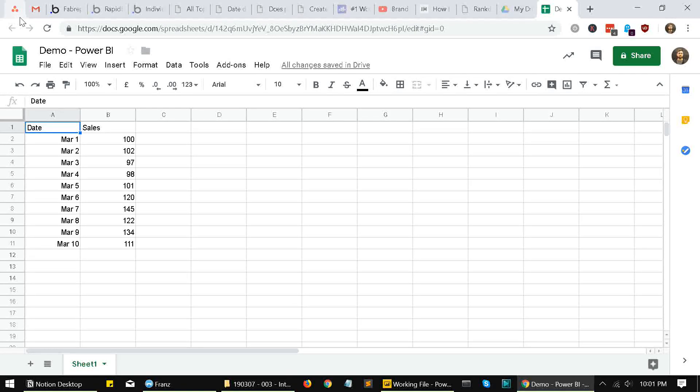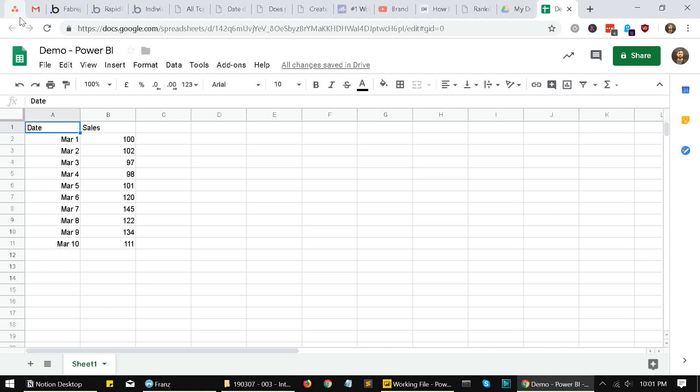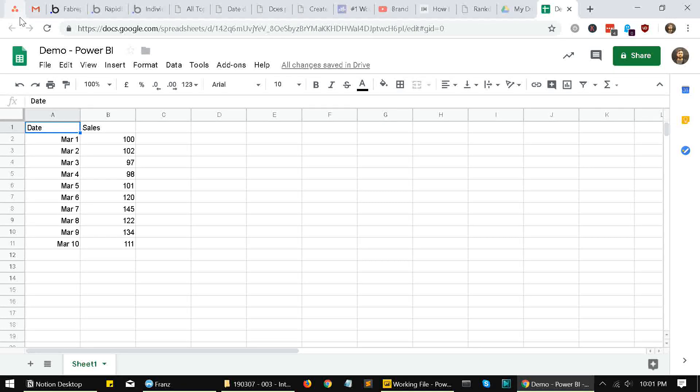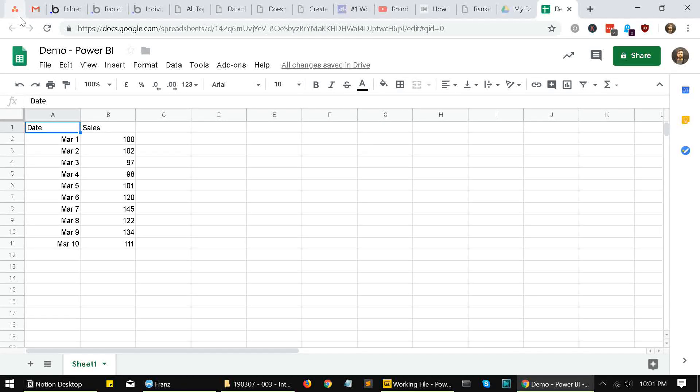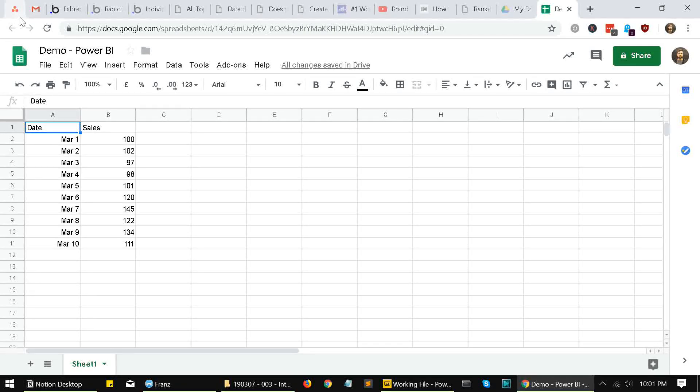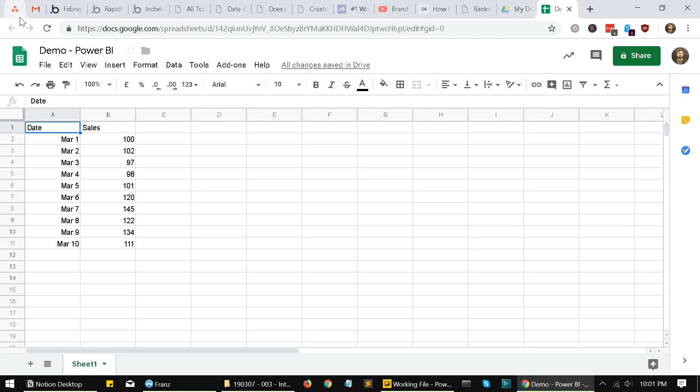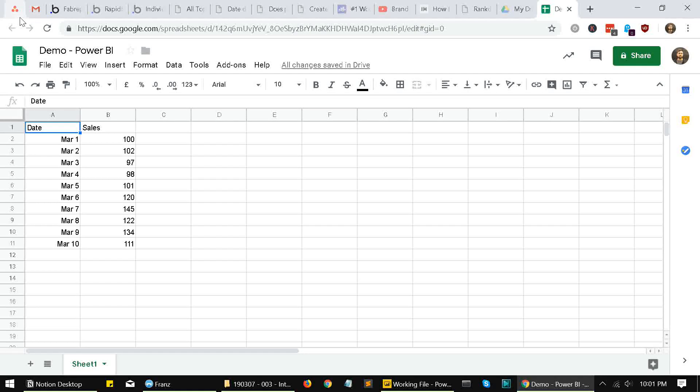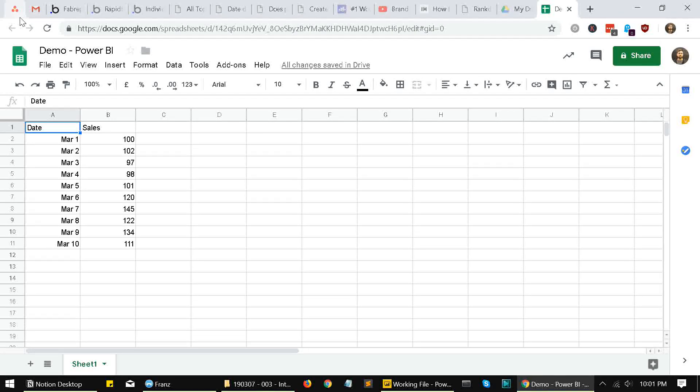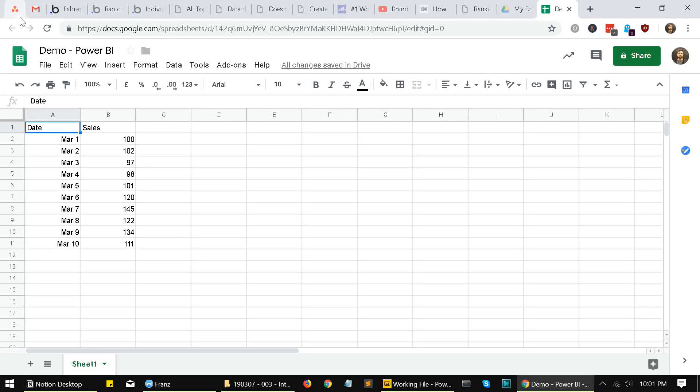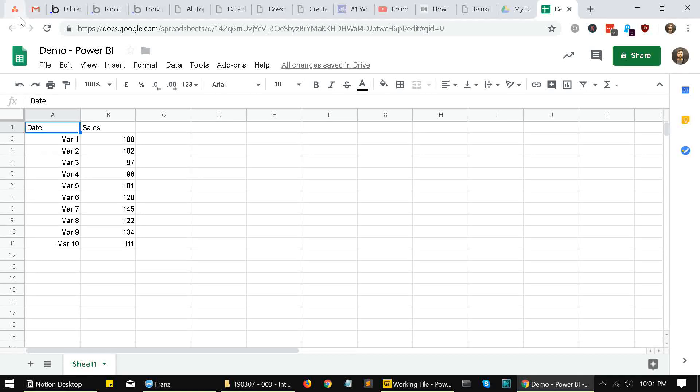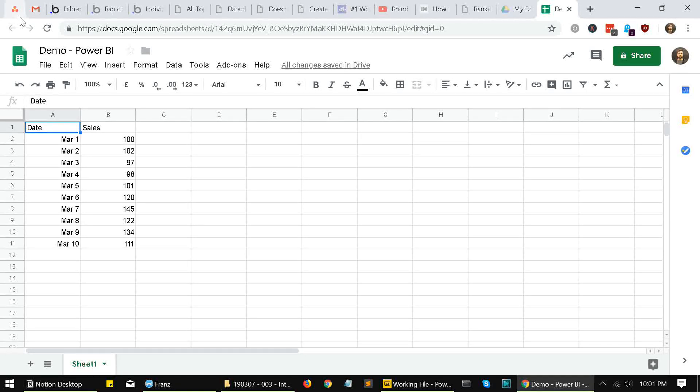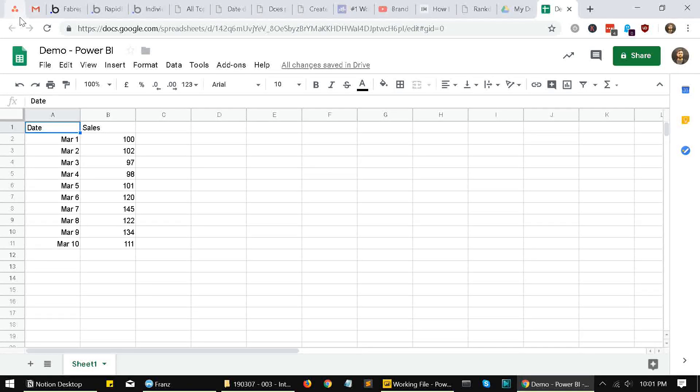Of course, if you want to go for proper methods, there are some other methods also available, like using the API, Google Sheets API, or using credentials and all. But I think we'll discuss that in some other video. So let's start with how to export your data from sheets to Power BI.